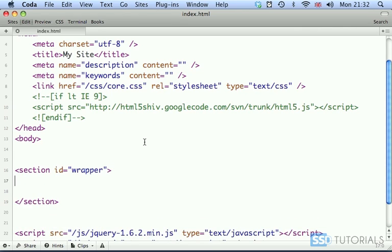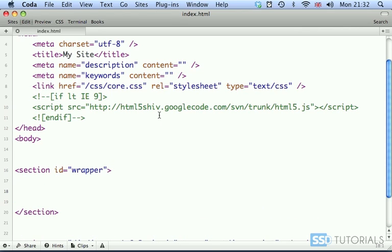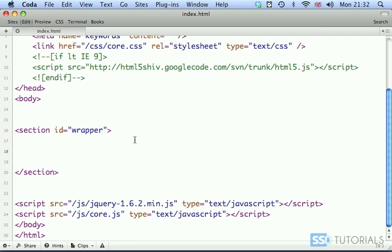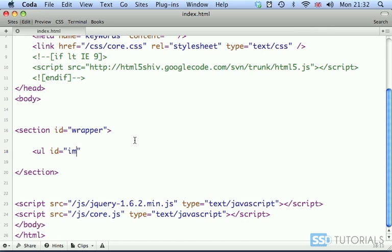In between the section tags, we're going to create the unordered list with the ID of images.